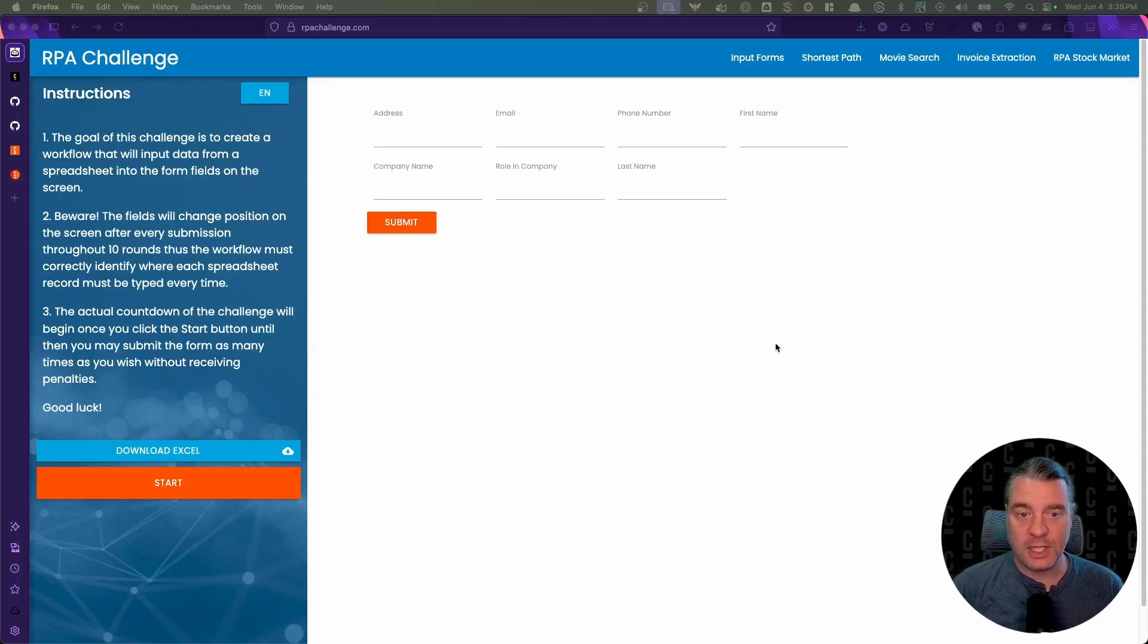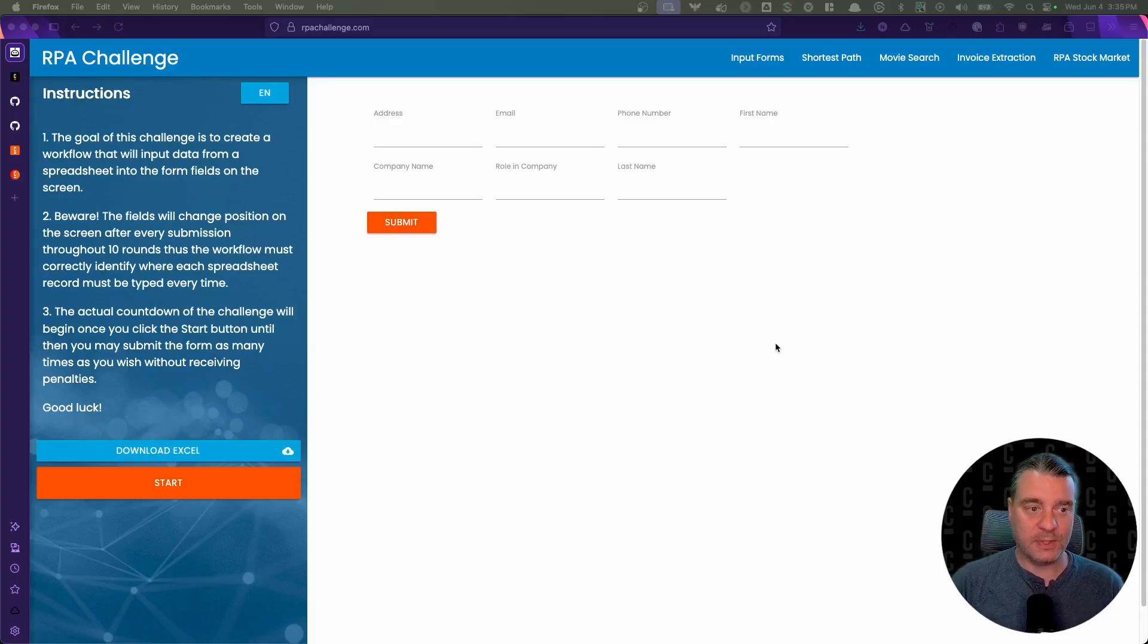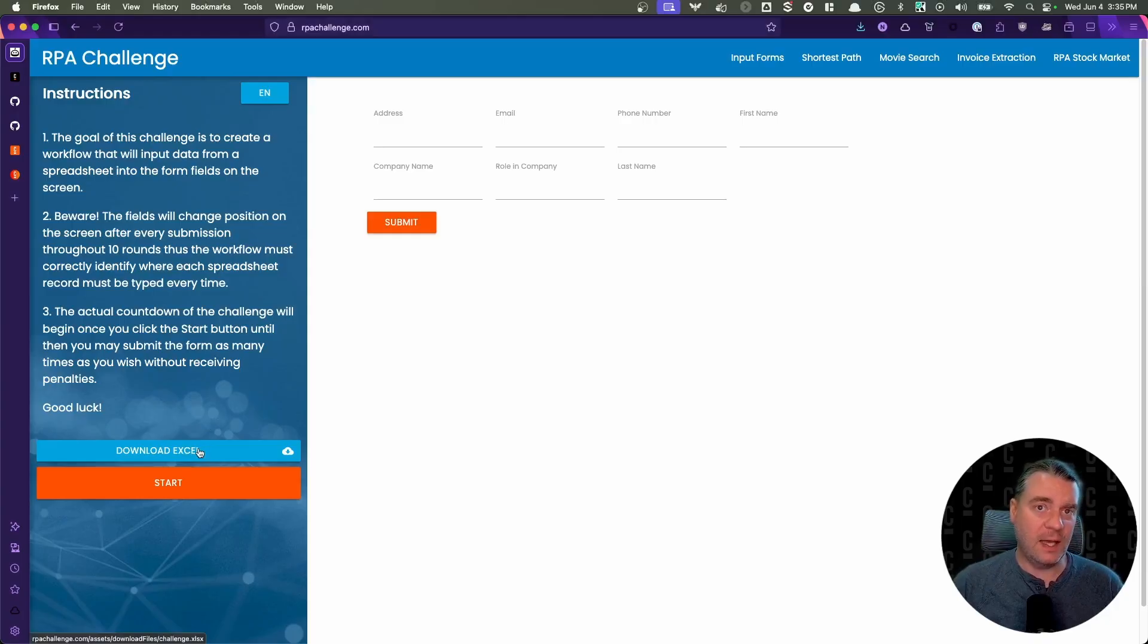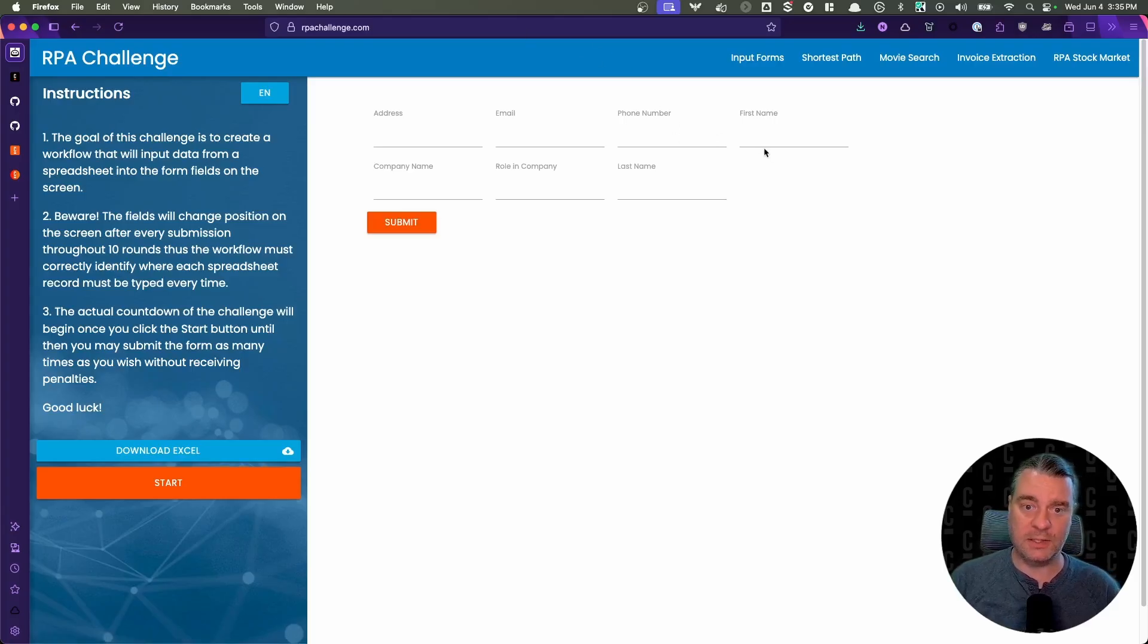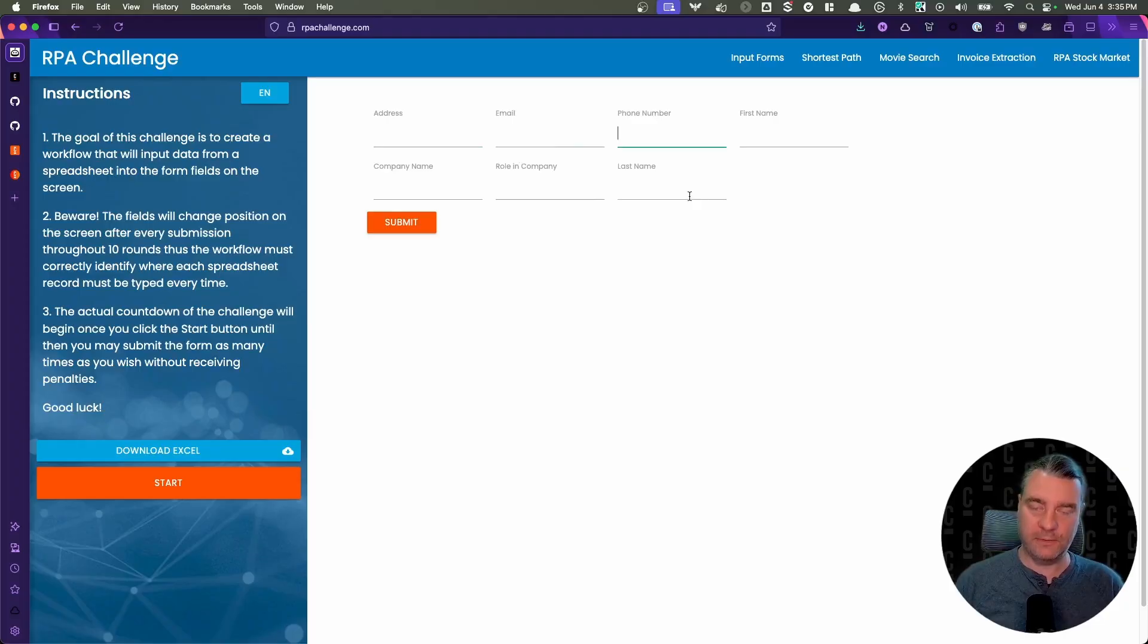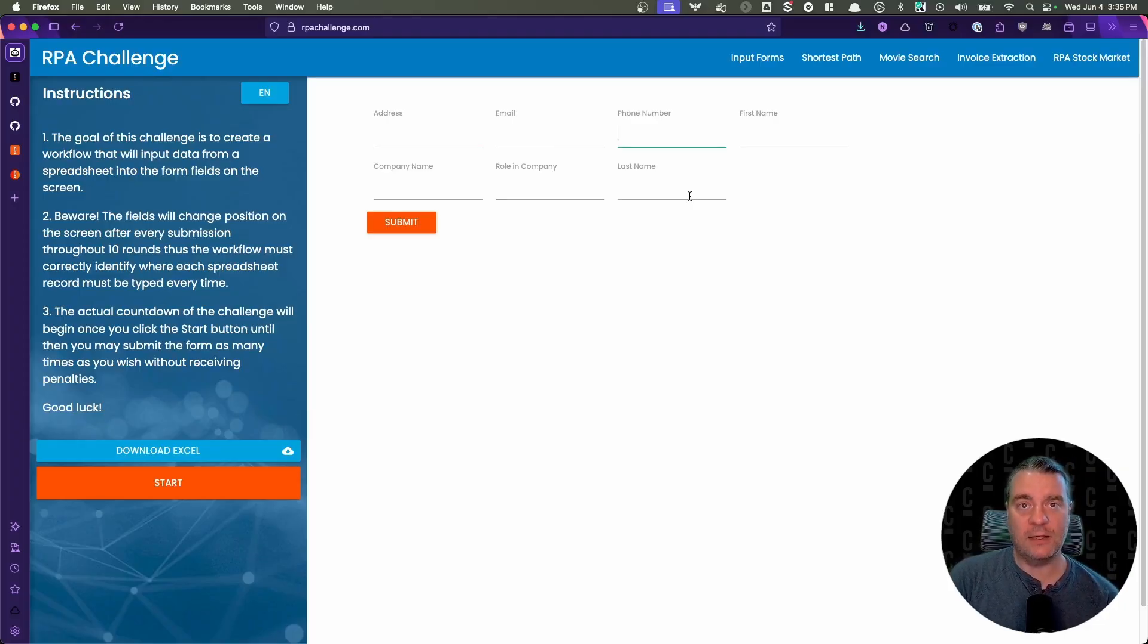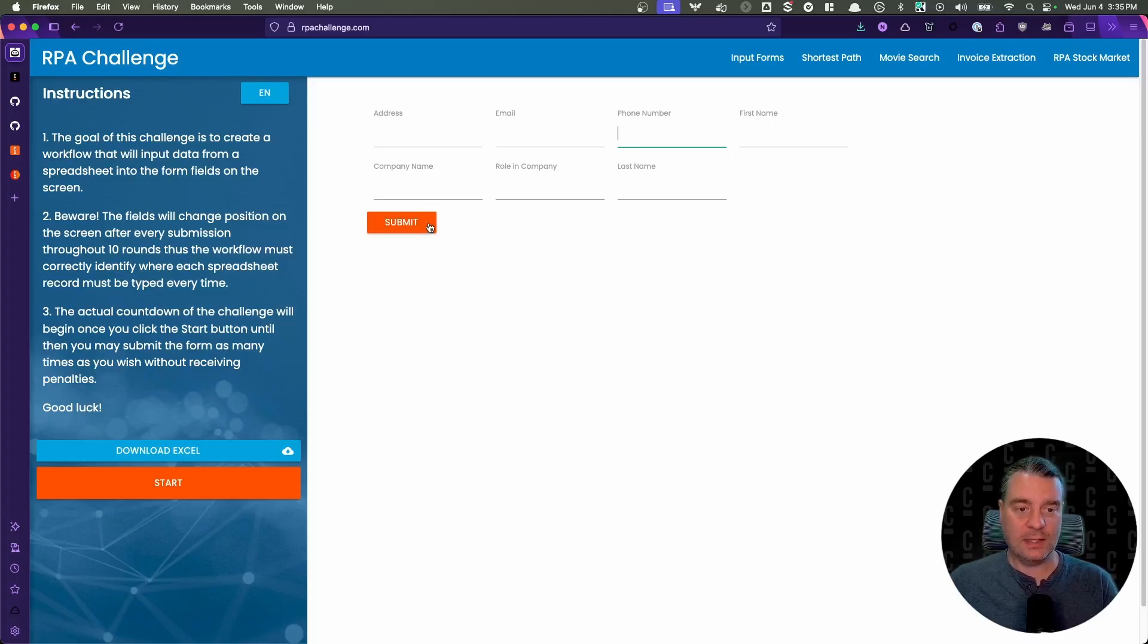This particular challenge that we're going to solve is the input forms challenge. The instructions are on the left. There's an Excel file that you'll download. This Excel file has headers and then it has several rows of personal information that matches the first name, last name, company name, role and company, email address, phone number. And what you need to do is parse that Excel file, take that data and enter it into the form once for every row in the Excel workbook and submit it every single time.